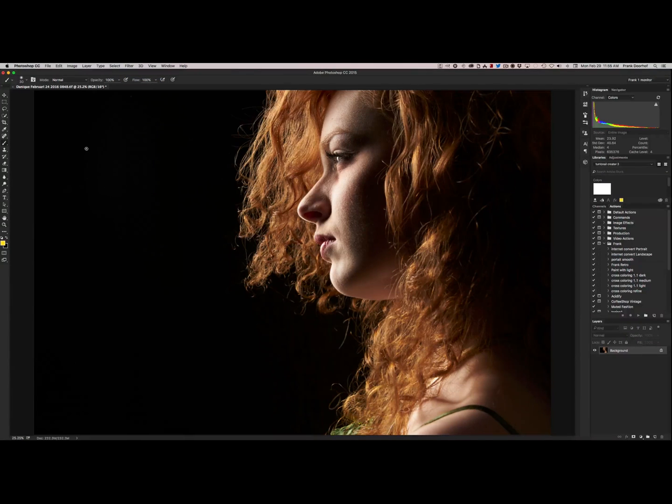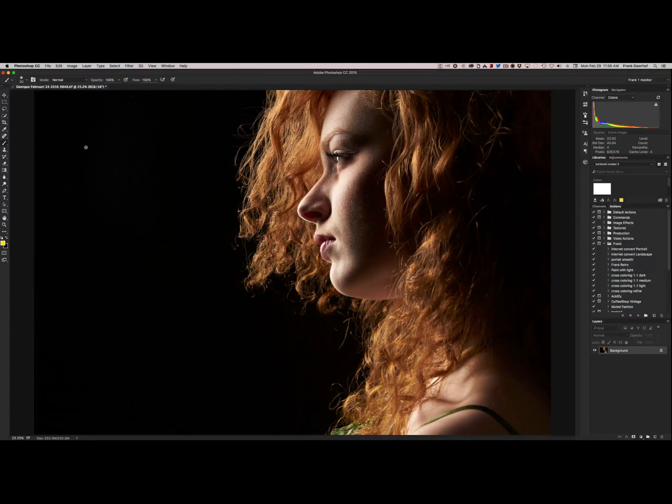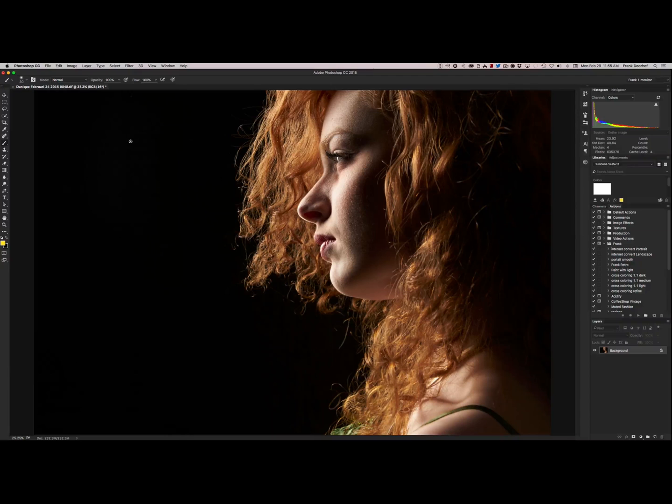All the stray hairs are gone. Like magic. And it goes way faster than just cloning and taking everything out by hand.